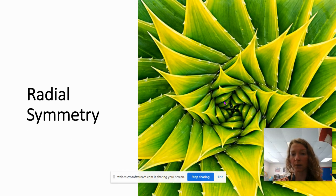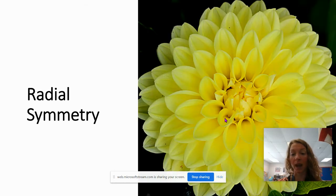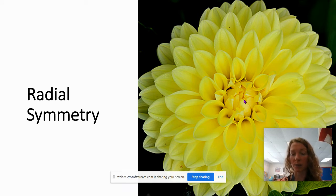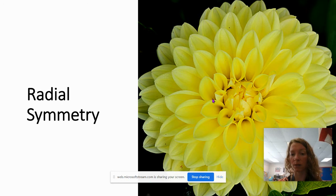Radial symmetry is also seen in aloe plants. Look at the regular arrangement of leaves all coming from the center point. And flowers have radial symmetry — there's the center point and there's the repeated arrangement, the pattern that goes around in a circle.